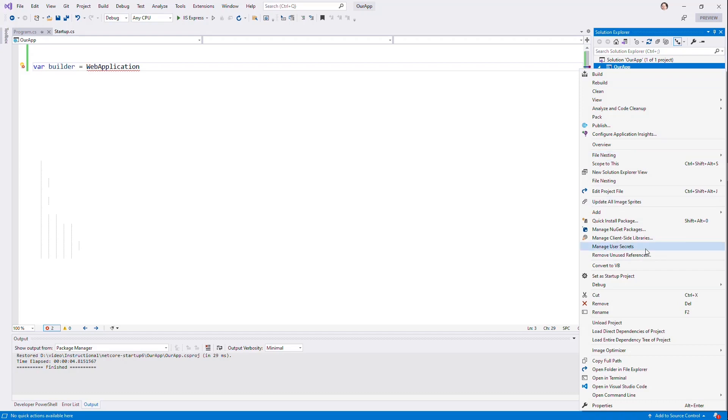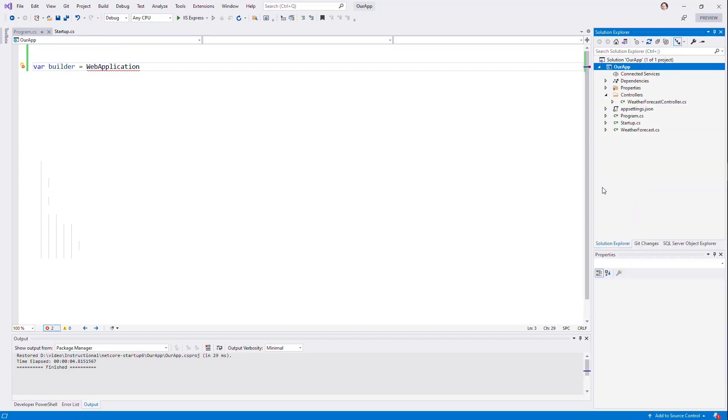I'm going to go ahead and open up our project file, edit project file. And I'm going to change this to net 6 instead.